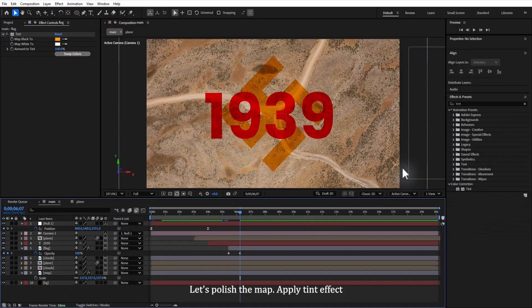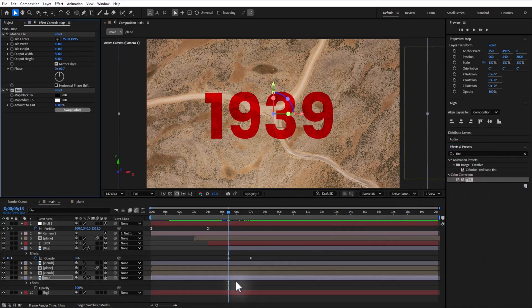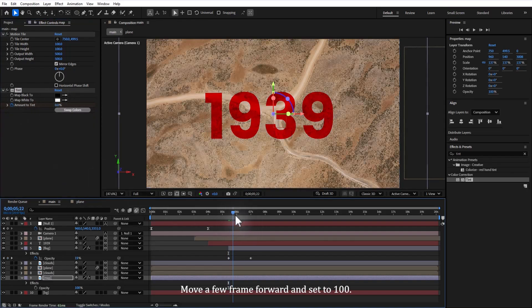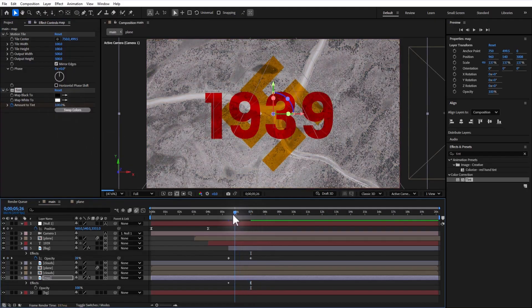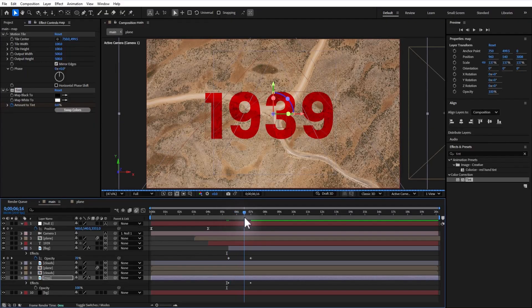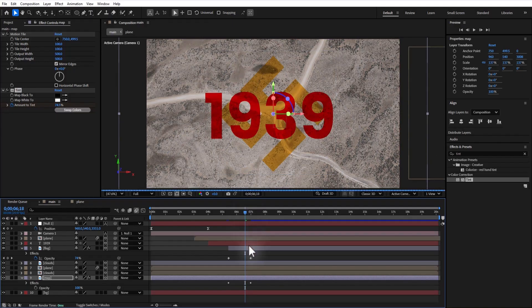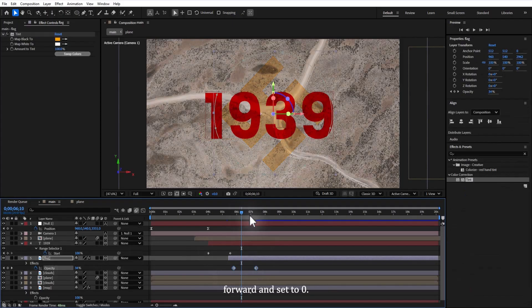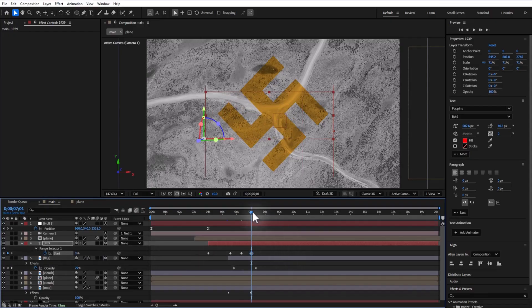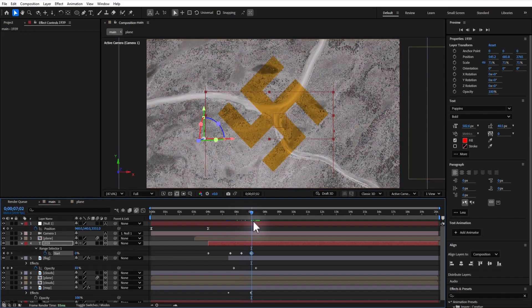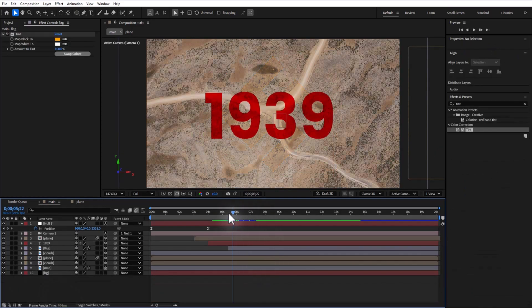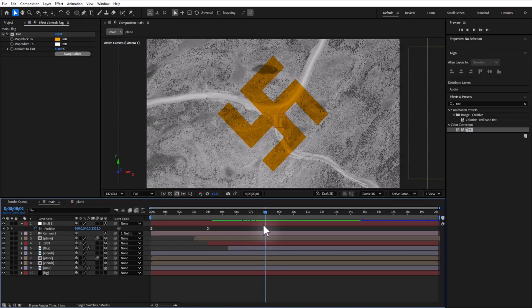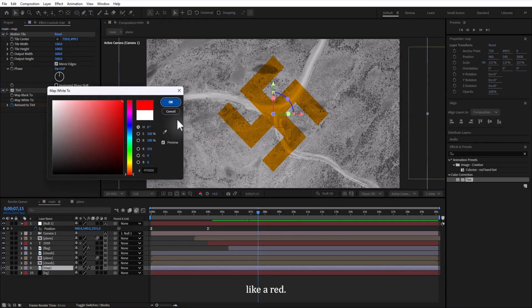Let's polish the map. Apply a tint effect to the map. Set a keyframe for the tint amount at 0, move a few frames forward and set it to 100. For the text, set a keyframe for the typewriter's character at 100, move forward and set it to 0. Change the map white to a vibrant color like red.